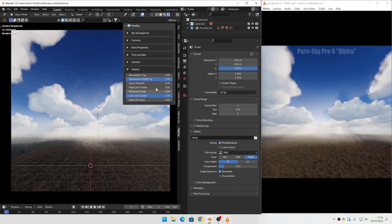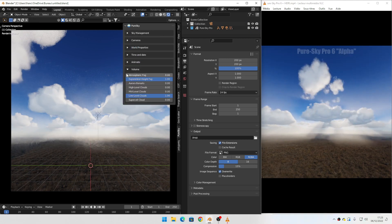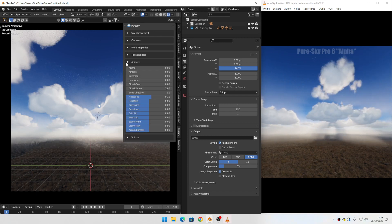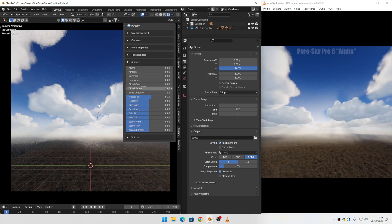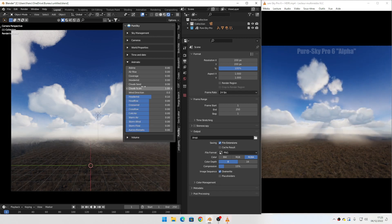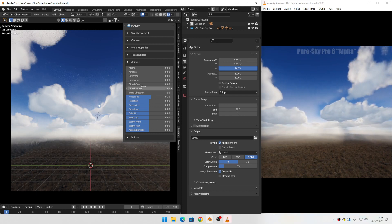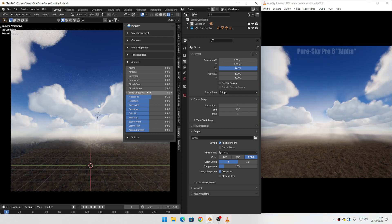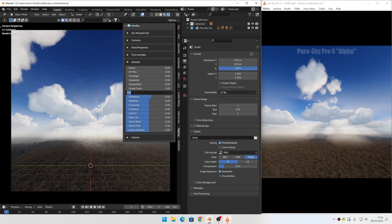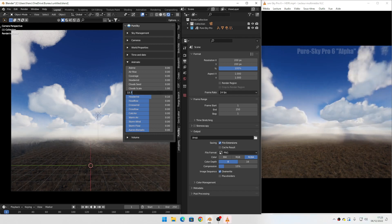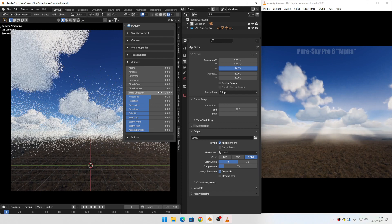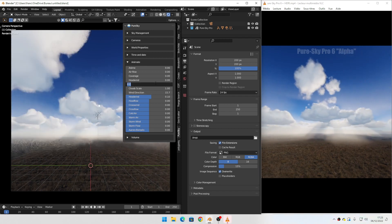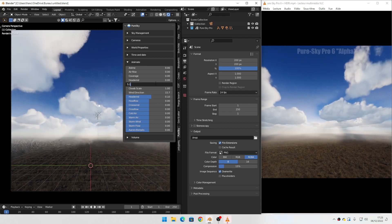To get exactly the same result for animation, you can set values in this tab. Set the wind direction to 7.